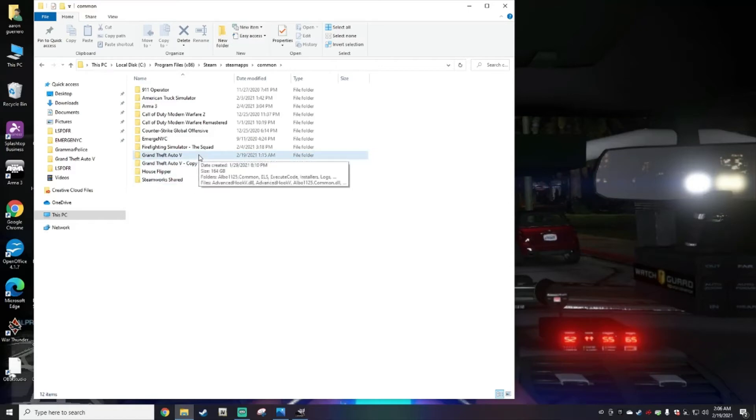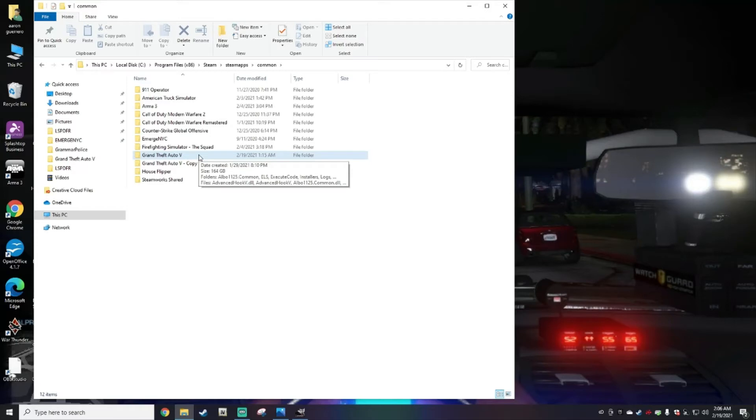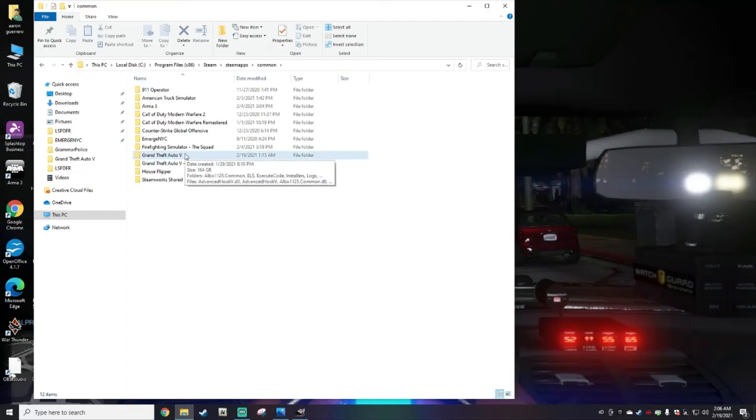If you do not make a copy of that and say if you only have one Grand Theft Auto 5 folder and you put a mod in or if you put something in OpenIV and something was installed incorrectly, you're going to have to delete that folder and start from scratch. You have to uninstall GTA5 and reinstall it.